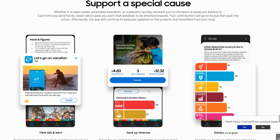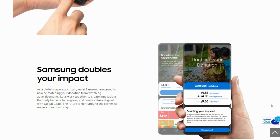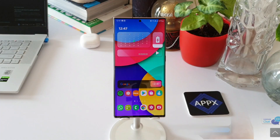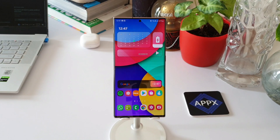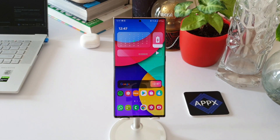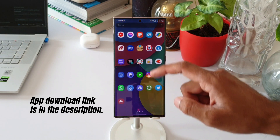This Samsung Global Goals application supports global goals through the revenue generated from the video advertisements that we watch on this application. Basically we are raising funds and contributing to this goal without spending from our pocket. We also have an option to directly contribute as well, just in case you are interested in doing that.